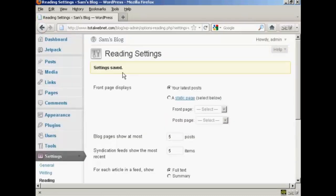So there we go, the settings are saved, and now it'll only show 5 posts at a time on the home page.